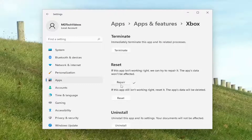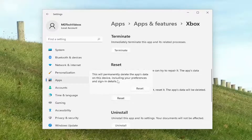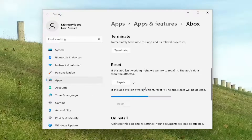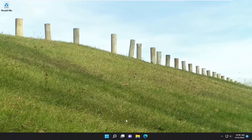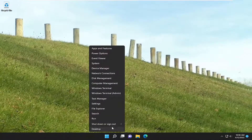If you're still having the problem, come back into this page. This time, go underneath 'if this app still isn't working right, reset it.' The app's data will be deleted. Select Reset — this will permanently delete the app's data on this device, including your preferences and sign-in details. Select Reset, then close out and restart your computer.